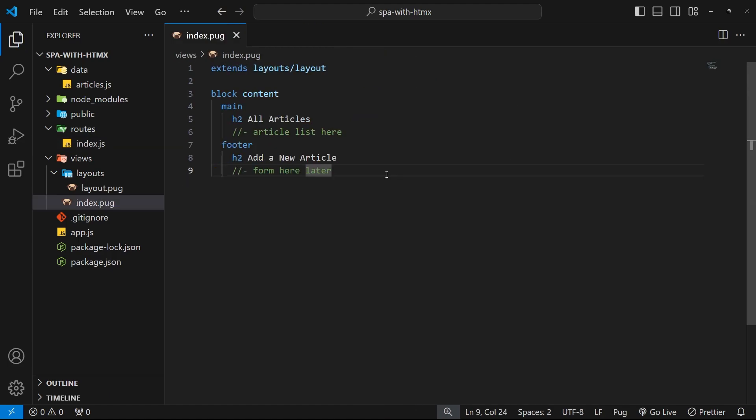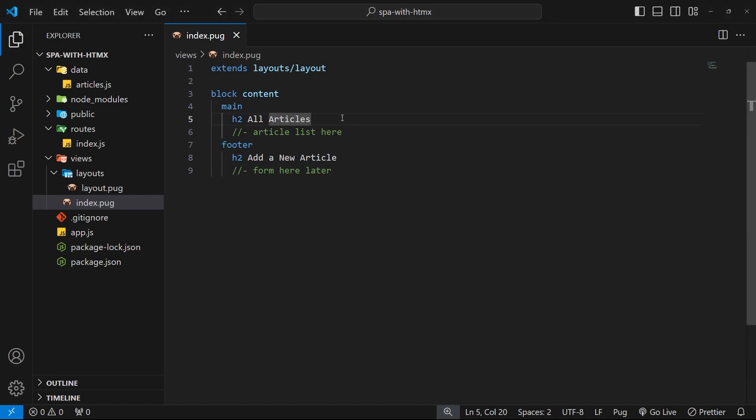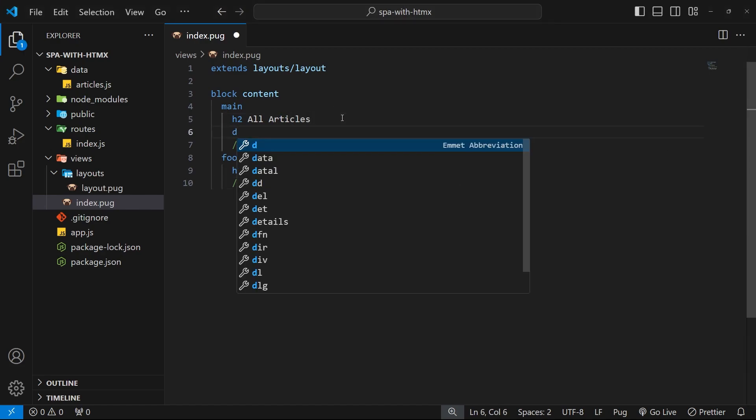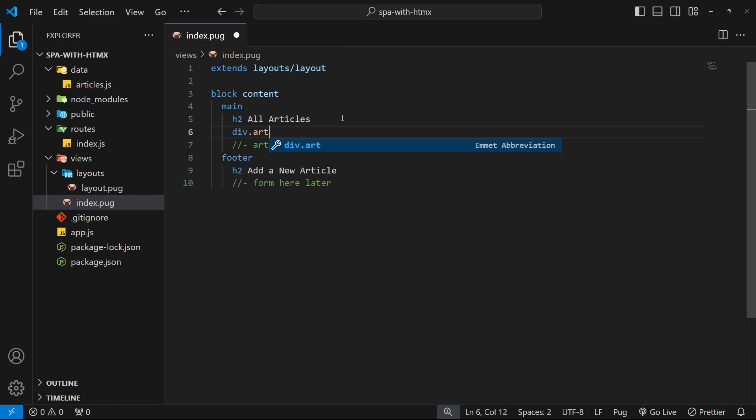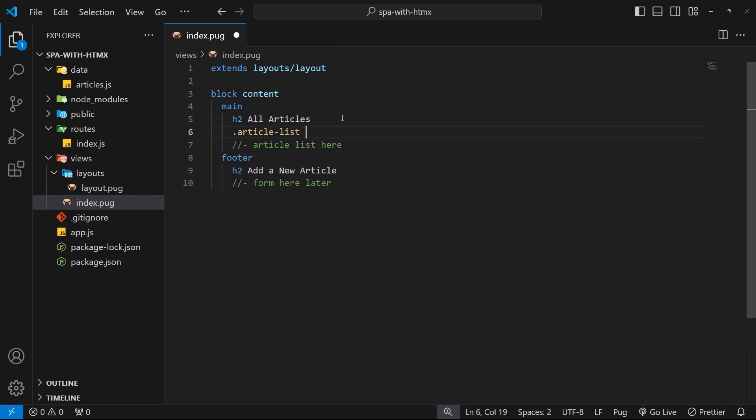So let's head to that index view and use those articles. In this articles view I want to make a new div beneath the h2 with the class of article list. To do that we can just say div dot article hyphen list. Actually, we don't even need the div part - we can leave that off because Pug uses divs as the default tag when one isn't specified. So if we just say dot article hyphen list, then this will render a div with a class of article hyphen list.